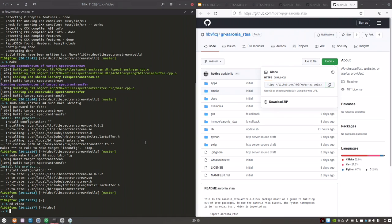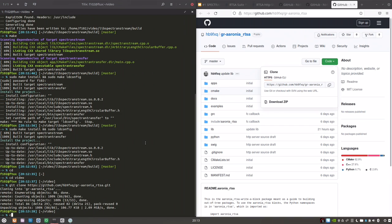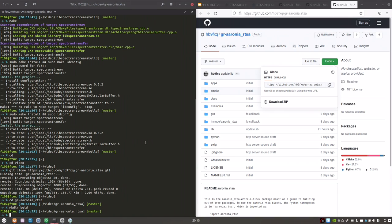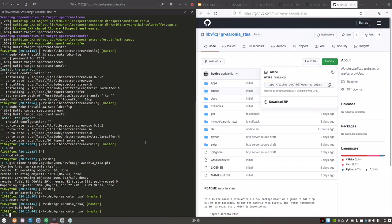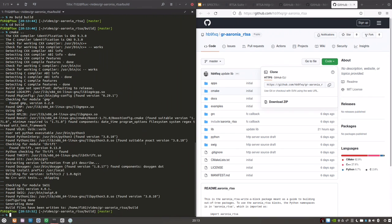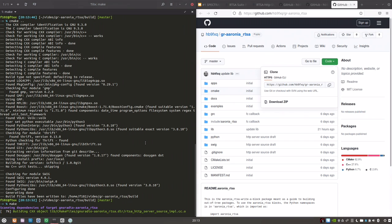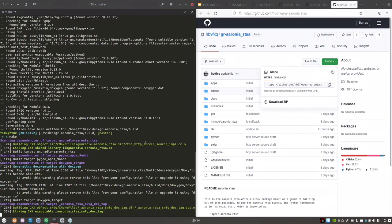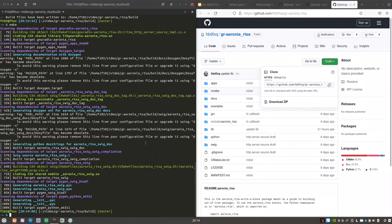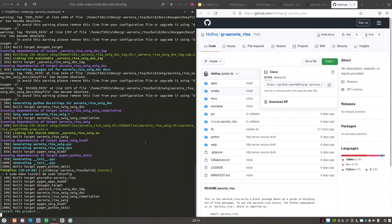Let's clone this one. Same procedure. We'll create ourselves a build directory. Let's be precise. So run cmake. Make. And sudo ldconfig.